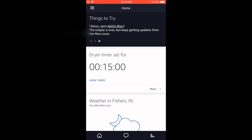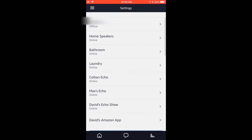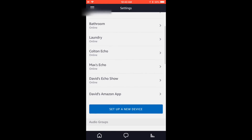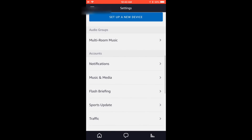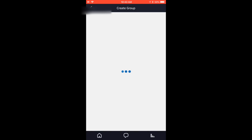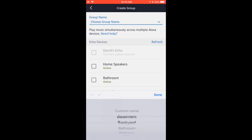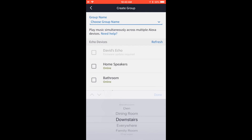We're going to use the Alexa app to set up multi-room audio. You've got to go into settings, and you're going to see the list of all of your Echoes in here. Scroll down and you're going to see multi-room music. Create a group, choose the group name — I'm going to call this 'downstairs'.